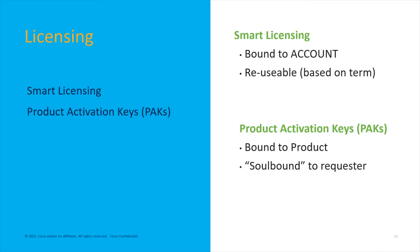The old way of licensing was Product Activation Keys, and these worked but they were a little messy. One analogy is it's soul bound to the requester. Back in the day, engineer A would order some licenses and they would be tied to only his CCO ID and emailed directly to him.